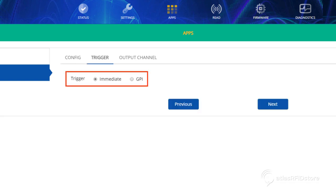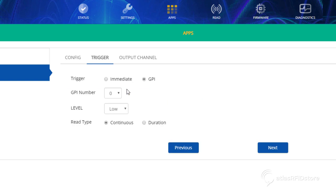Next, set the trigger to immediate. If you are using any GPIO devices, such as motion sensors or buttons, set the trigger to GPI. You can set the GPI number and level based on your GPIO wiring configuration.